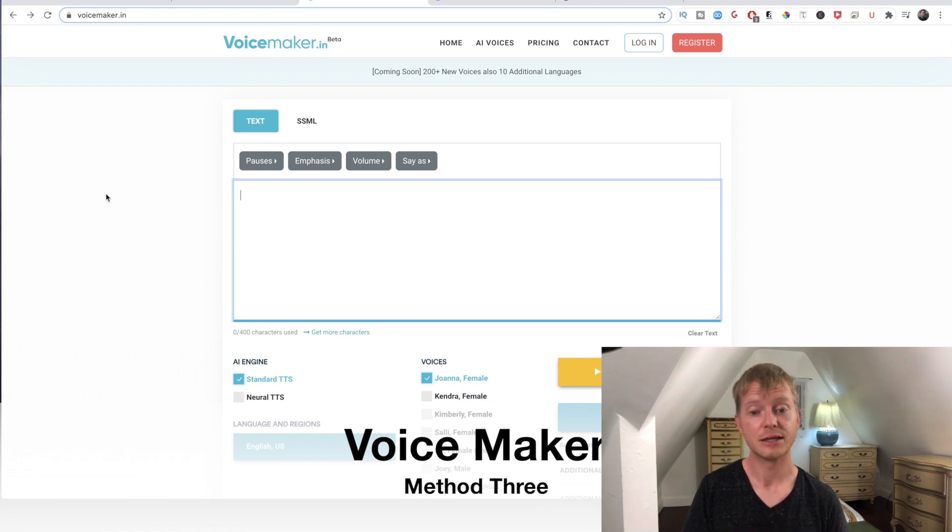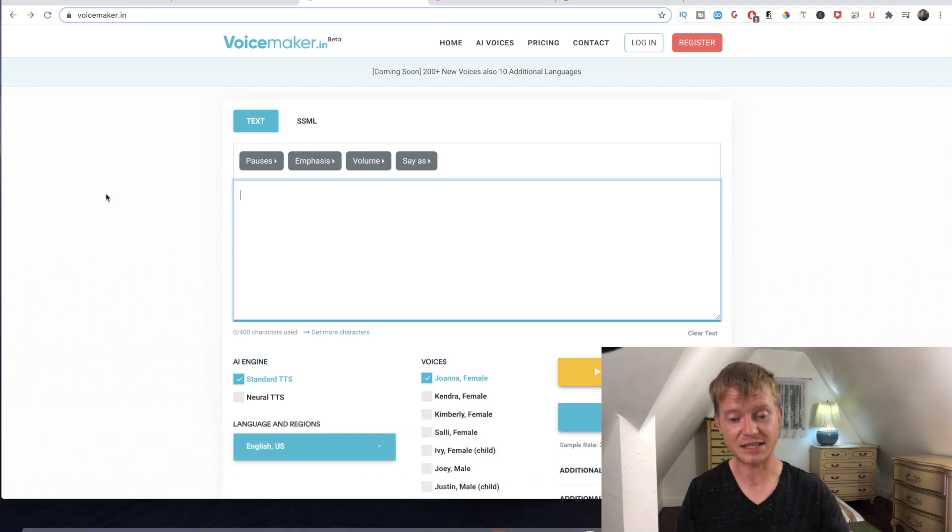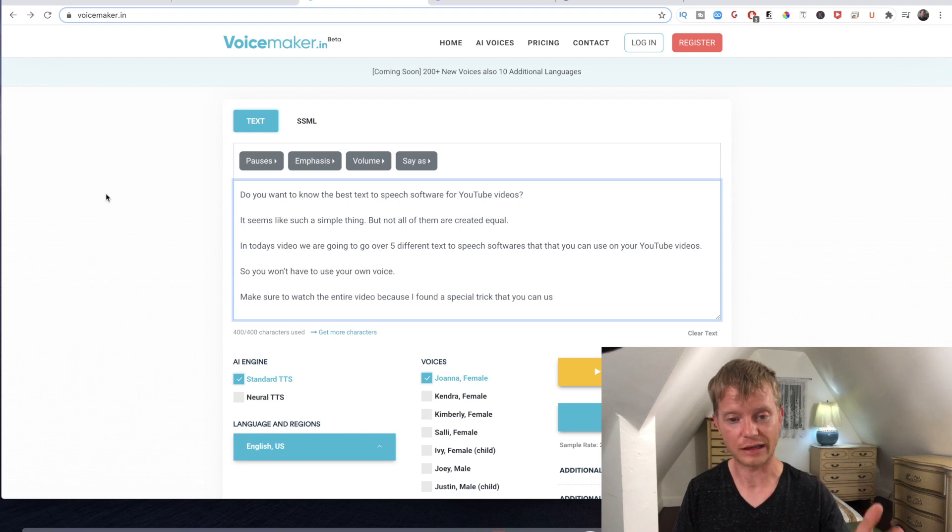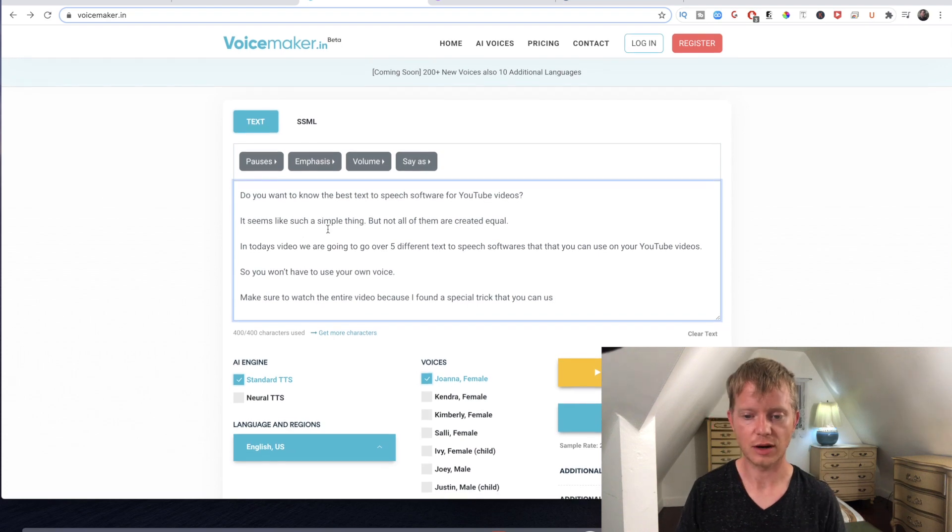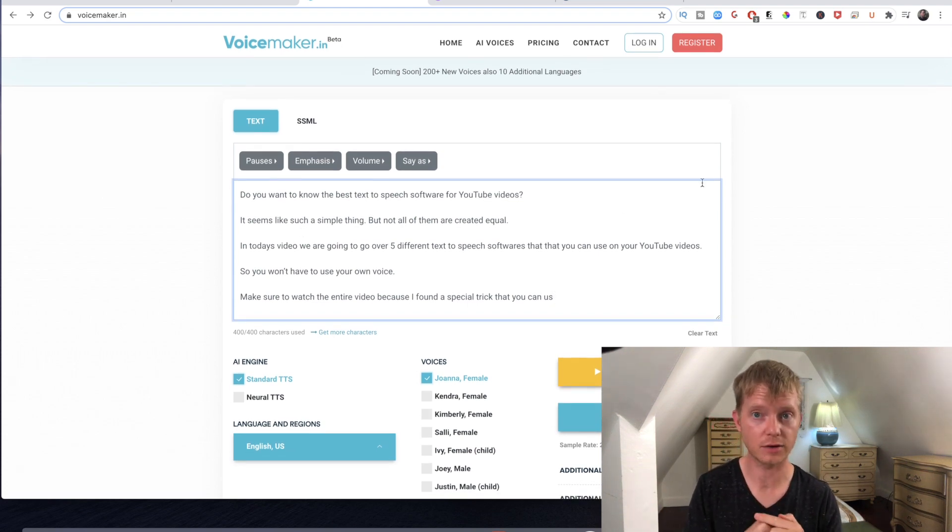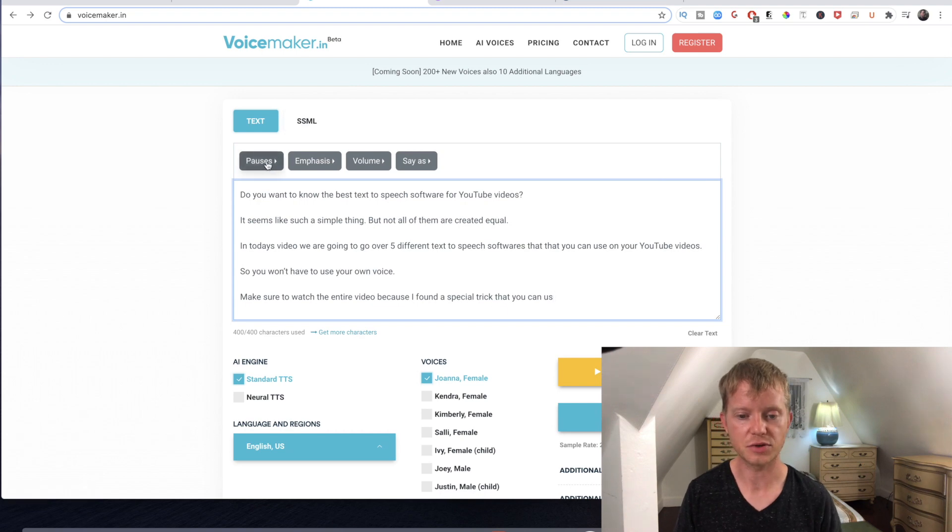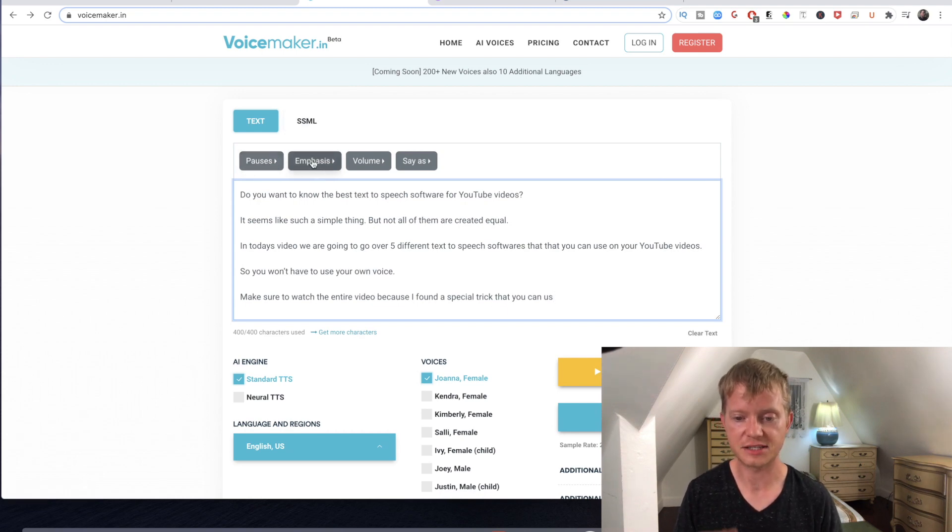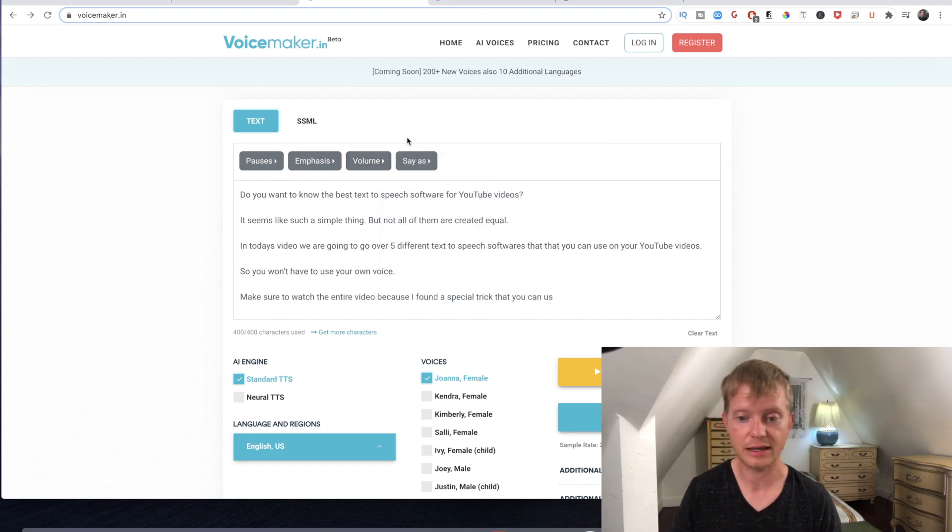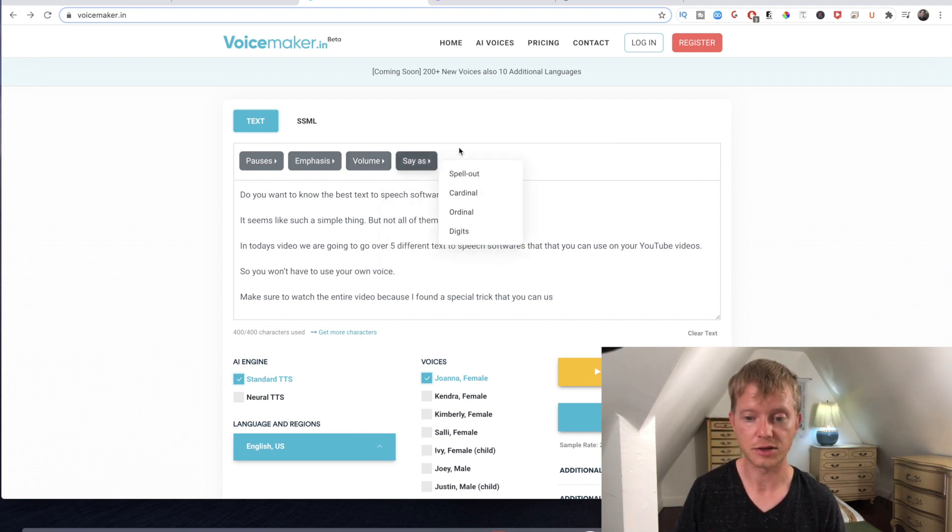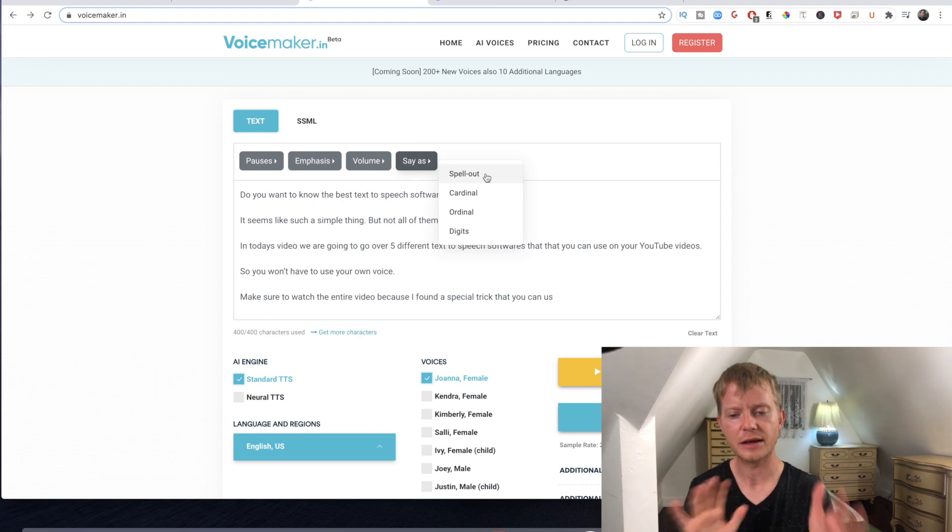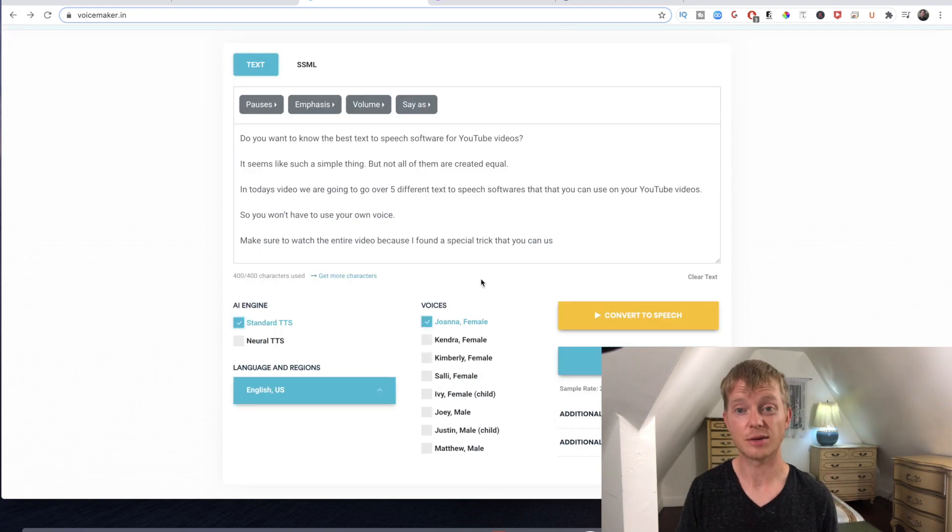For our third option we're going to go over VoiceMaker. So VoiceMaker has a little bit more control and it's also currently free. I'm just going to paste the same exact thing that I had in the other video, and as you can see you could add pauses, emphasize different words, you could adjust the volume on different parts of it, and you can spell things out and give it a little bit of detail.